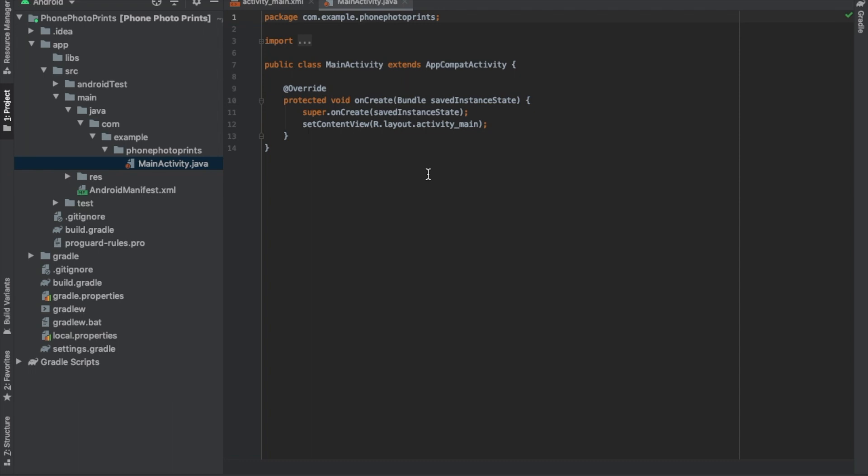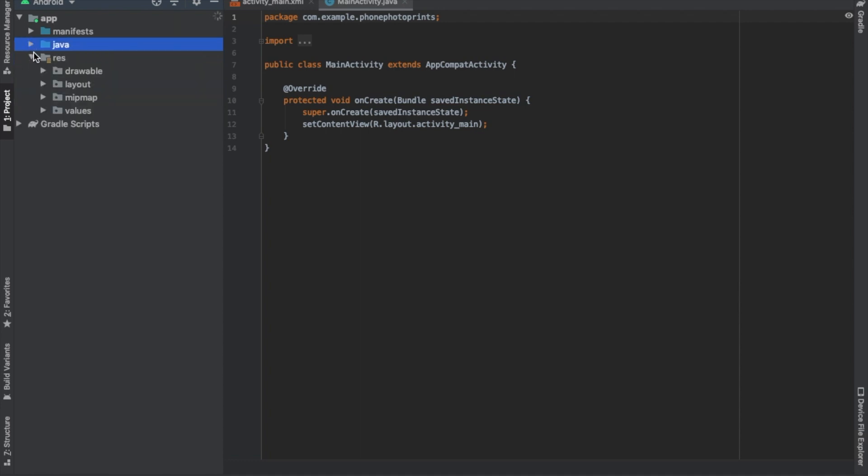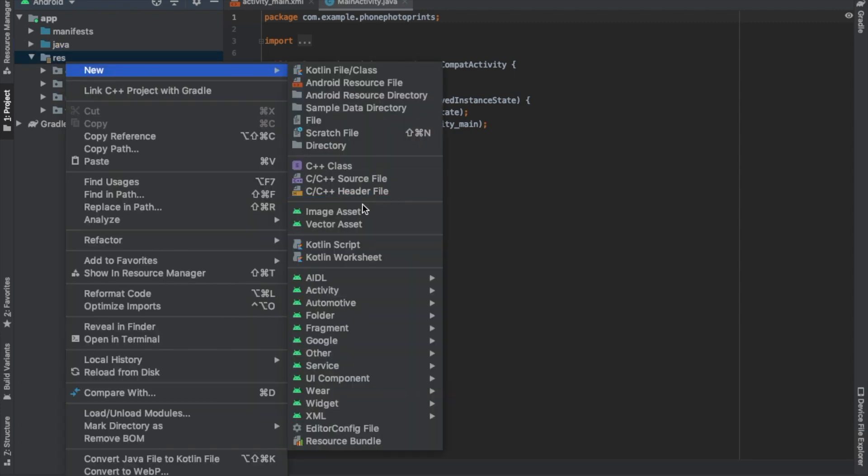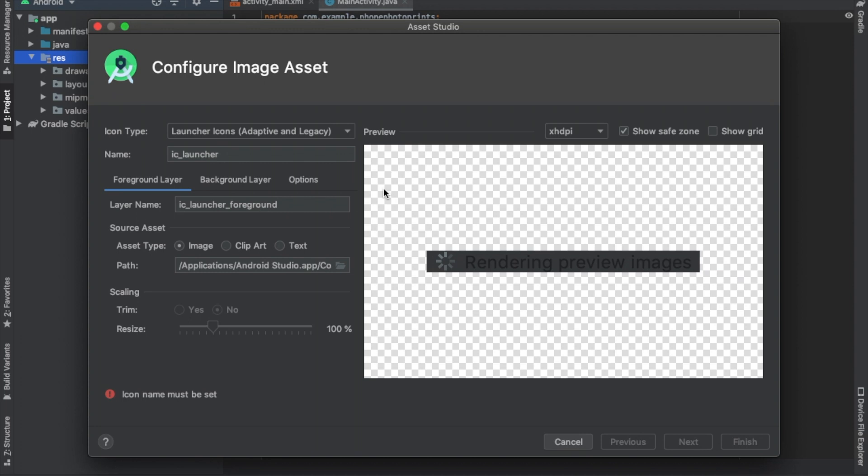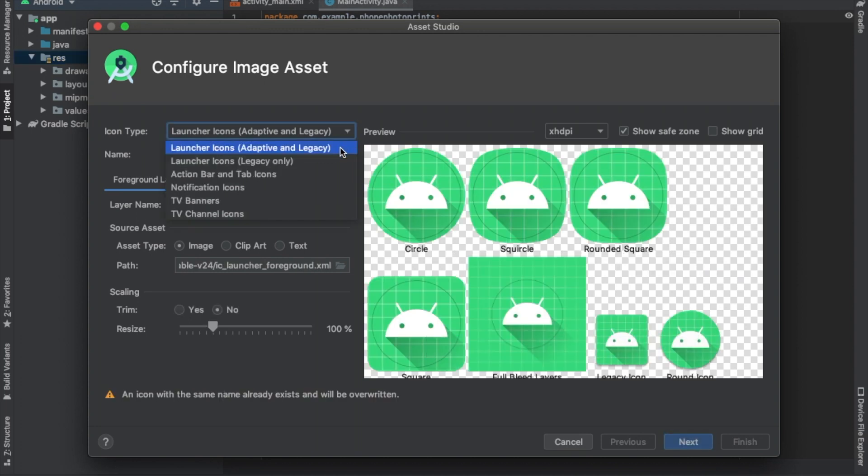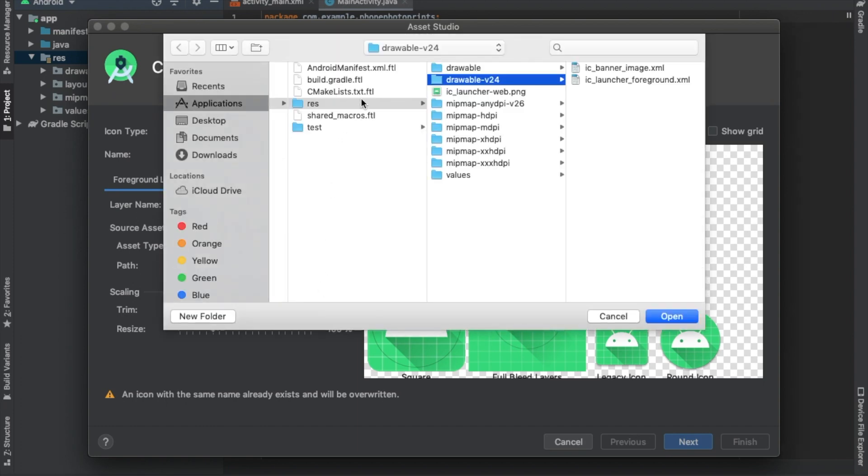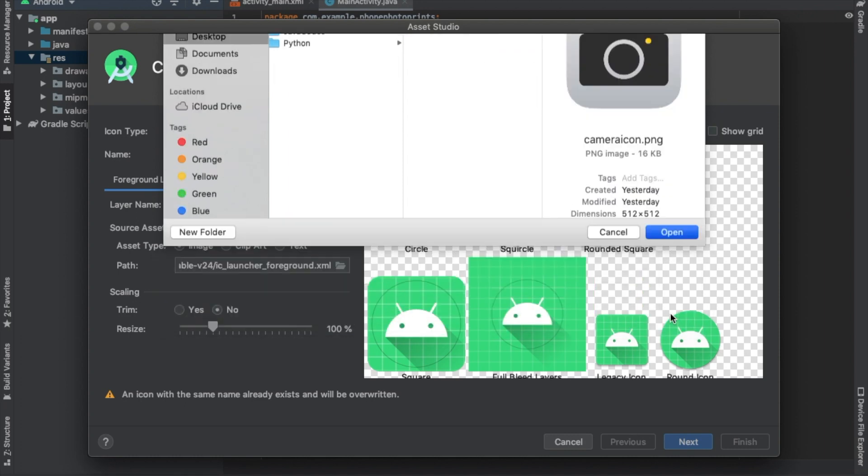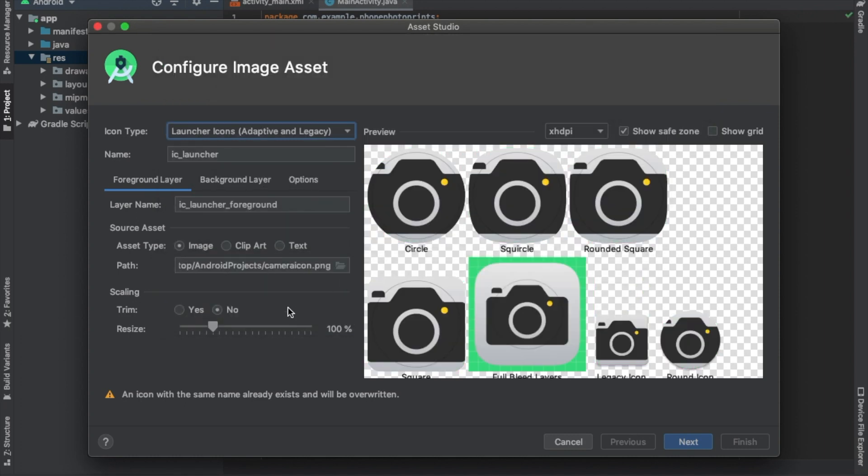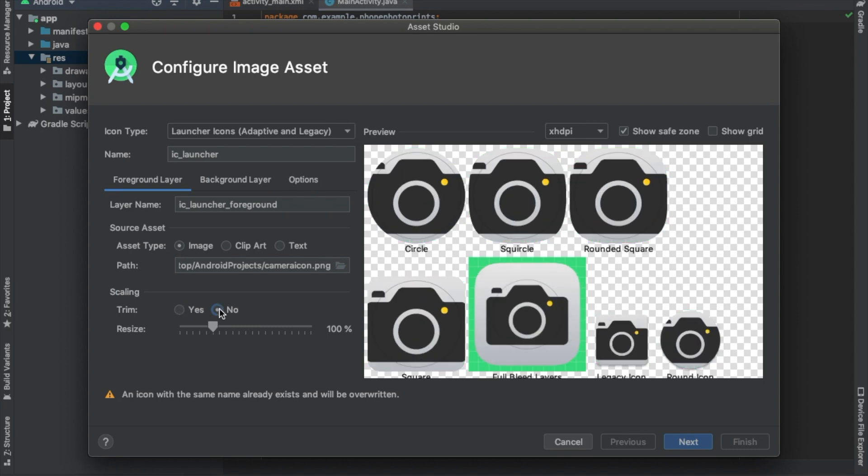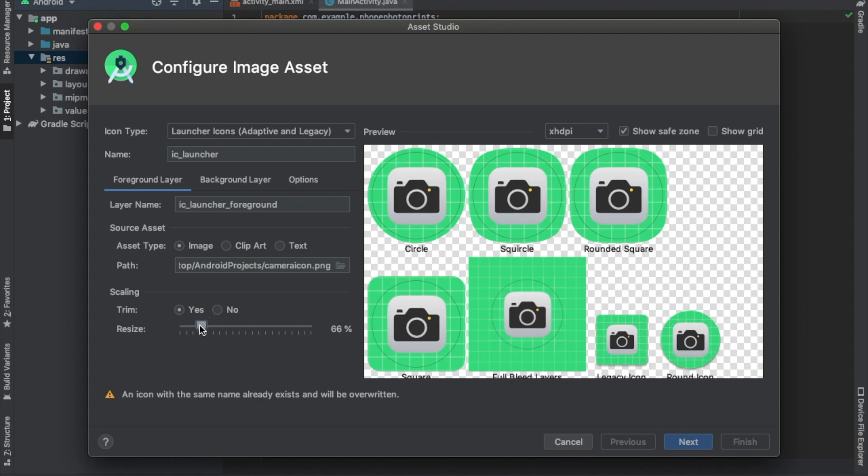So the first thing we should do, and I recommend doing, is your icon first. So we just go to our res folder, we hit new image asset, make sure it's on adaptive and legacy, keep everything the same except for here the path. We're going to select where we have our image at, and trim I think just does transparency in the back. So let's go ahead and fit it in here.